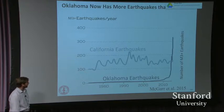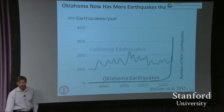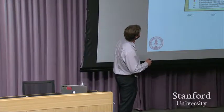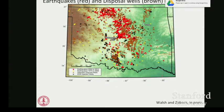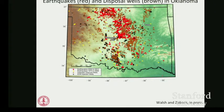We can look at those earthquakes on a map — they're all the red dots here. Here's the map of the state of Oklahoma; I've cut off the panhandle. As you can see, we have these clusters of earthquakes in north central Oklahoma that we'll be talking about in more depth today.